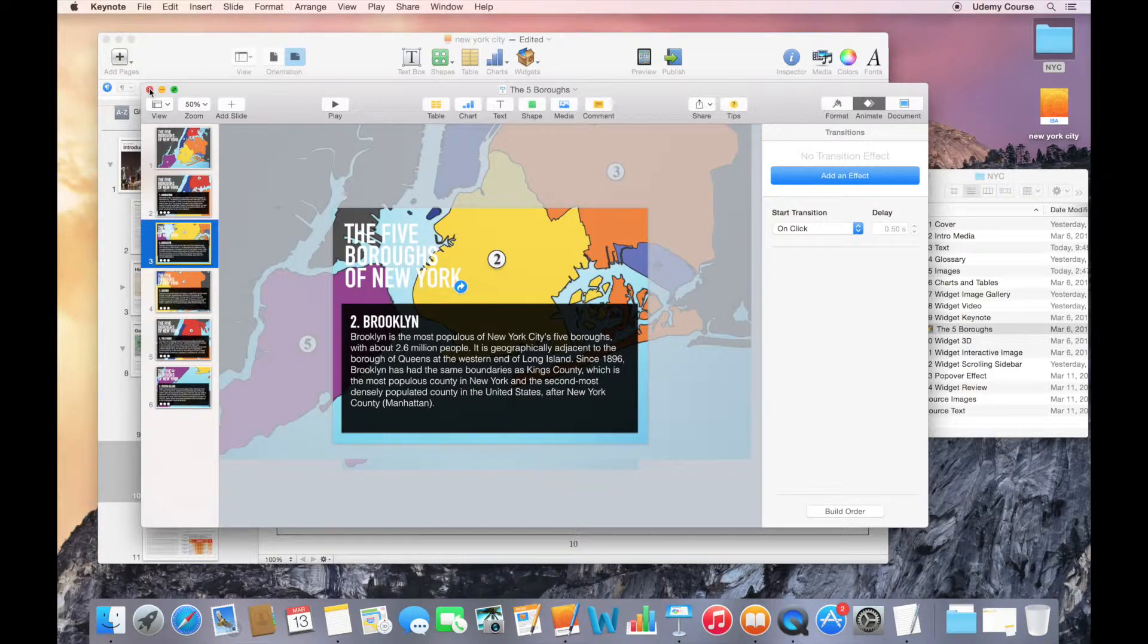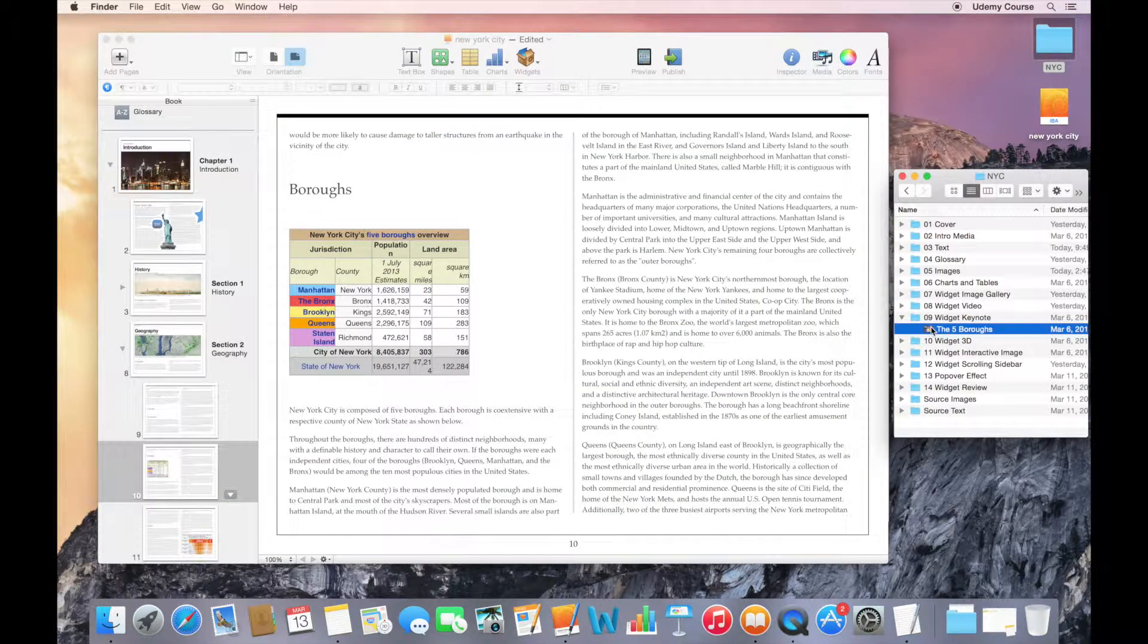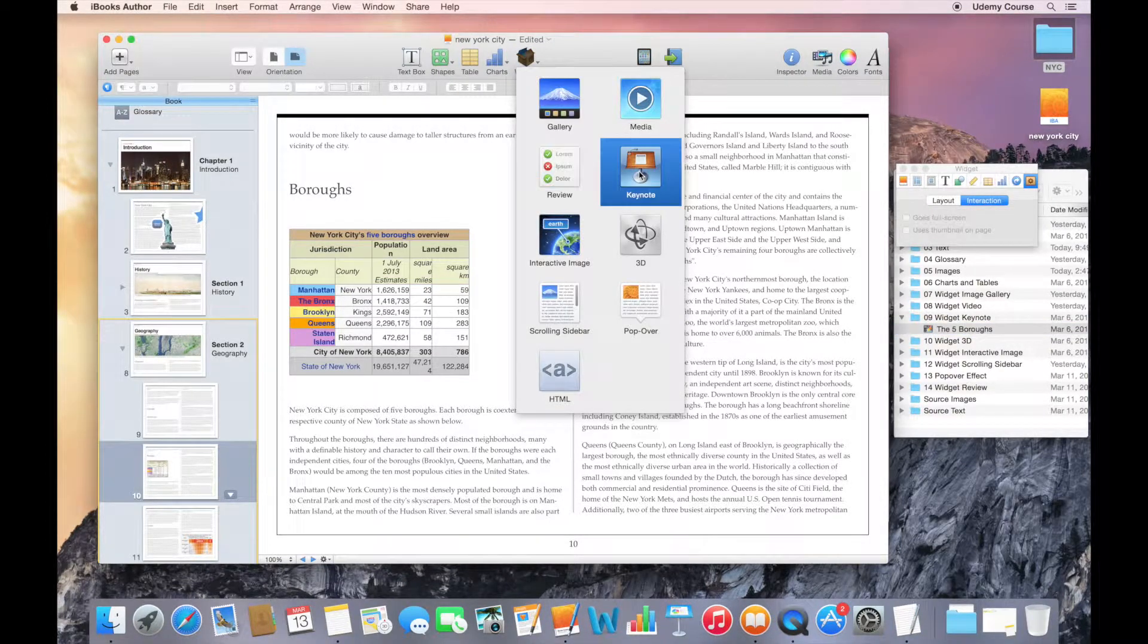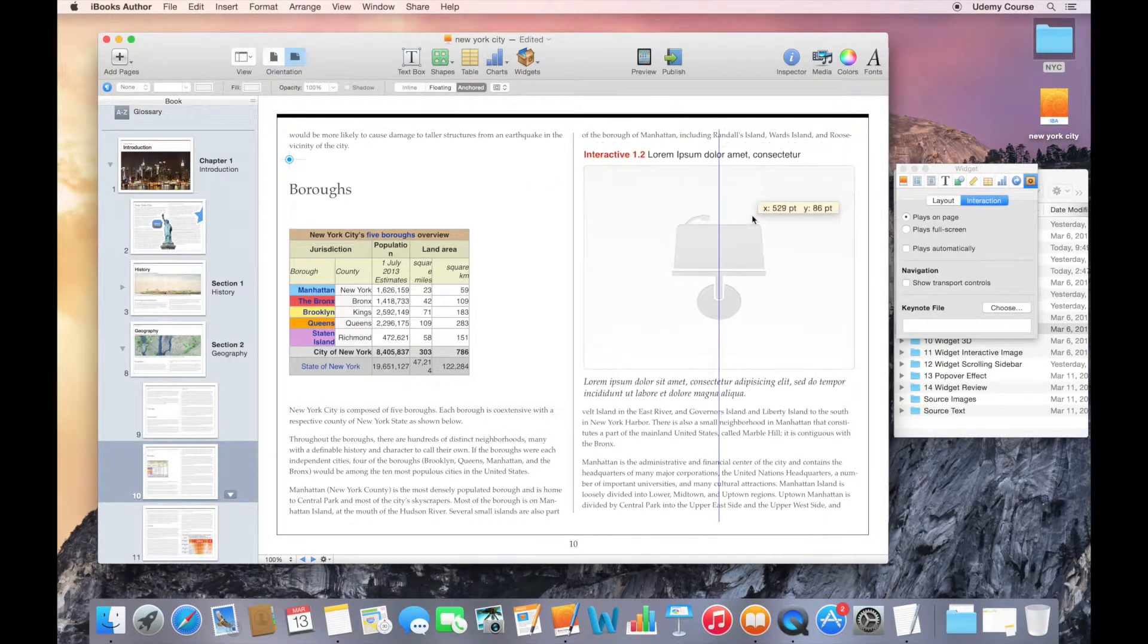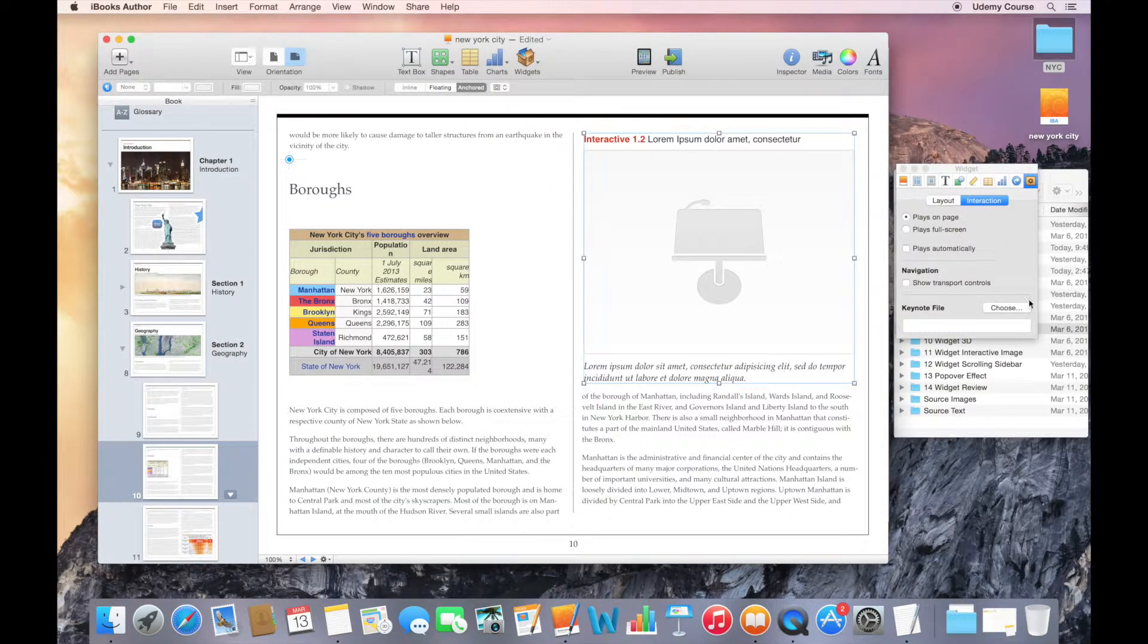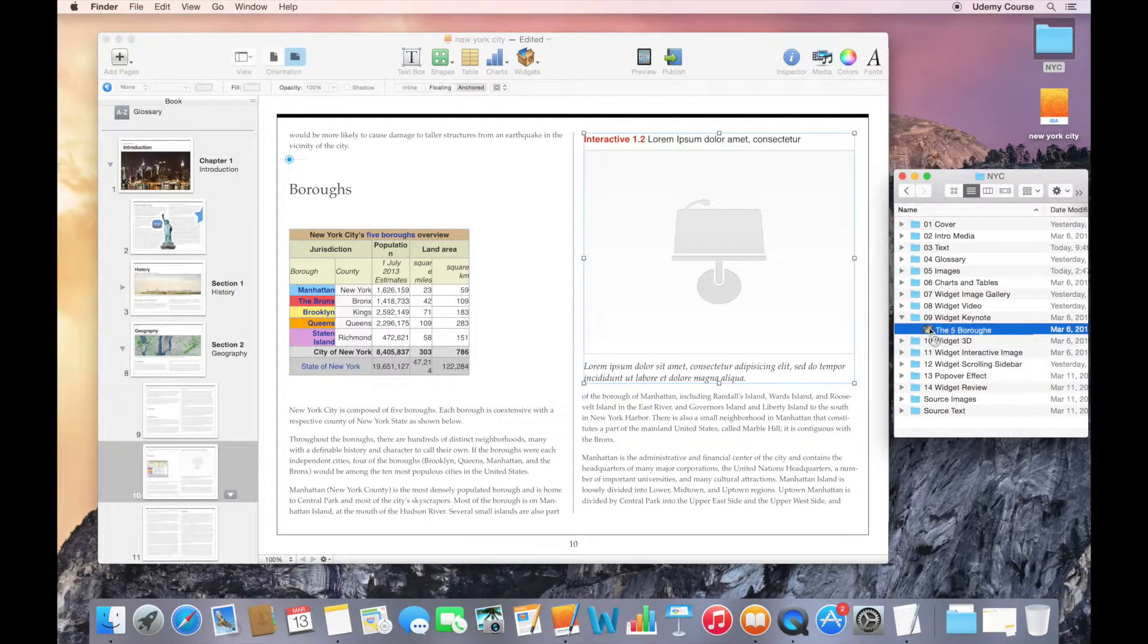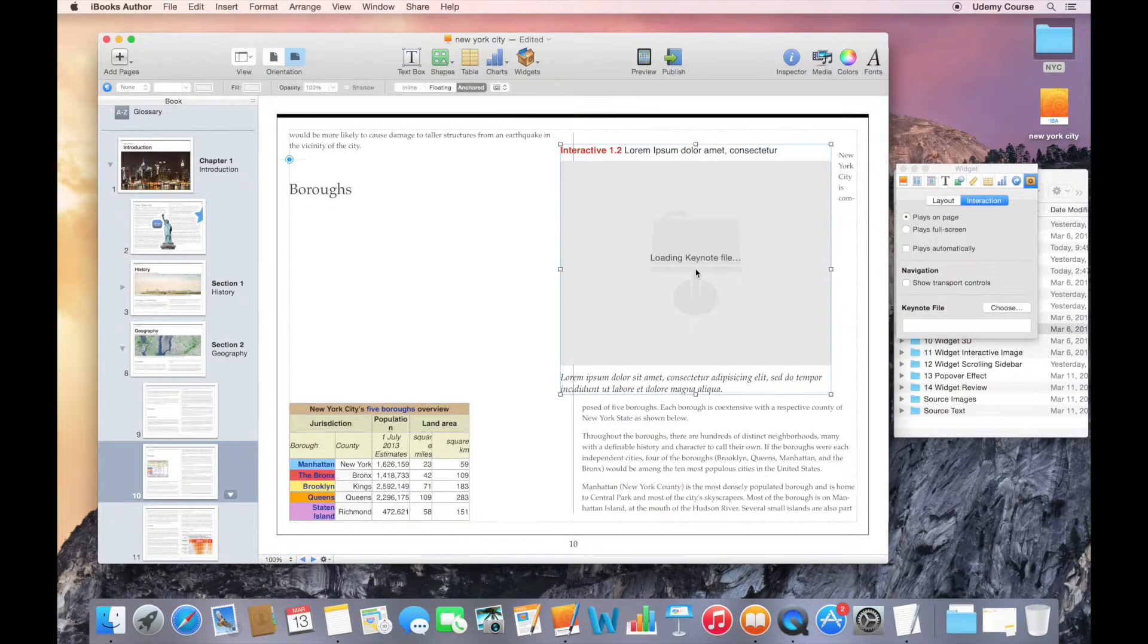And I'm ready to bring this into iBooks Author. The way that I can do this is by adding a widget and going to Keynote, dropping in the widget onto my page. And then I can choose to simply drag and drop this file onto the widget. It'll go through the conversion process. Or I can simply just drag the Keynote file onto my page.